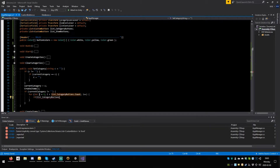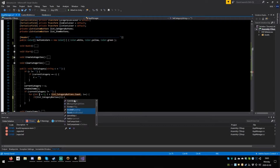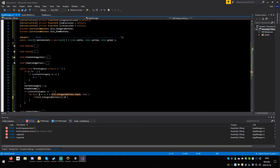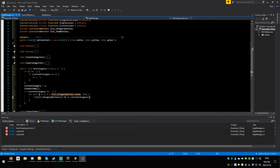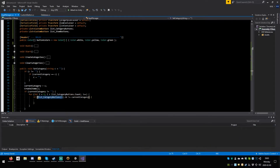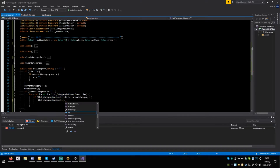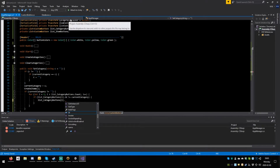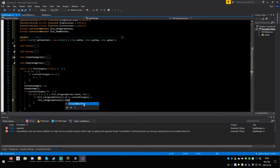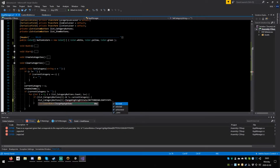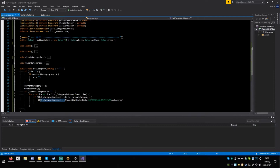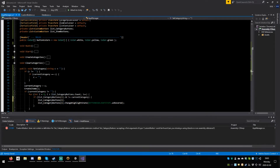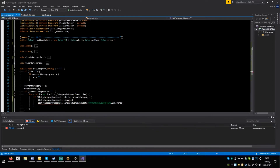Hit tab, close round, open squiggle. Now copy this — dot change highlight state, open round, tab, dot unhovered, semicolon. But we also need to tell it that it's going to be untoggled — copy all of this, paste here, dot toggle equals false, semicolon. Not ideal, but it should be fine for our purposes at the moment.